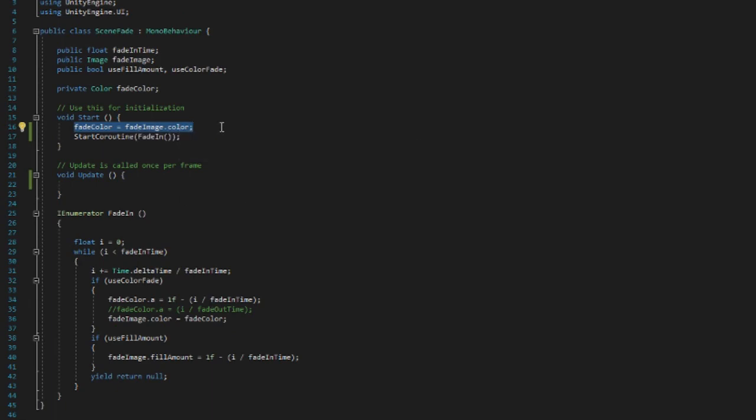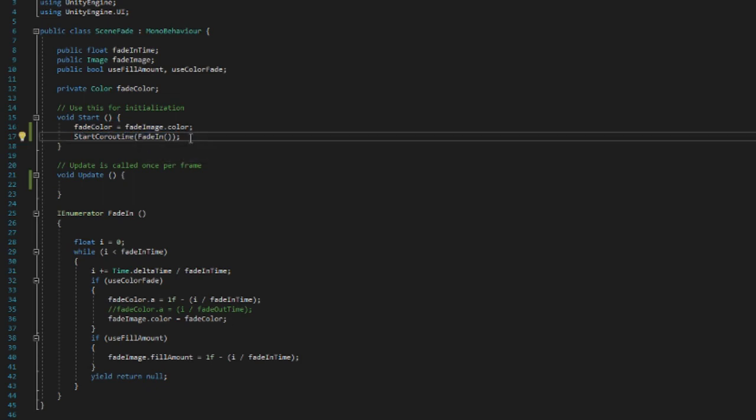Because we actually need to create a reference in order to manipulate it later. And after that we simply start the coroutine that I have chosen to name fade in.